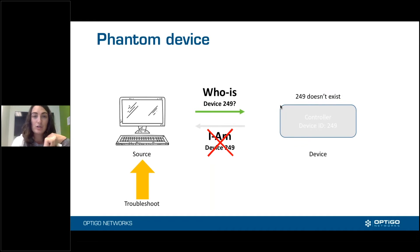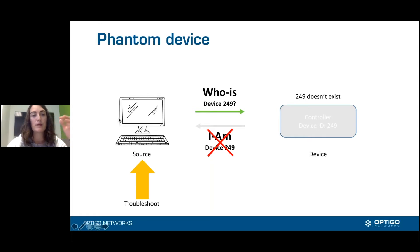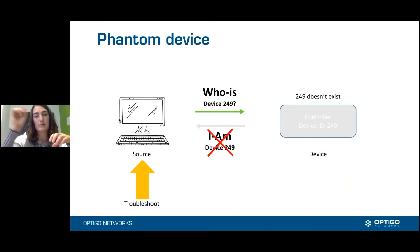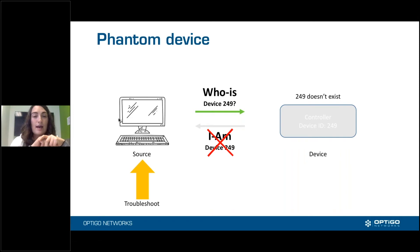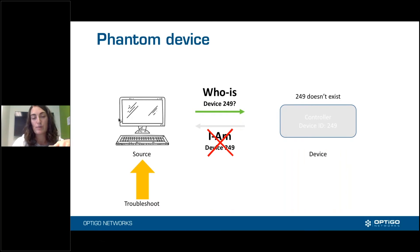Don't spend all your time looking for device 249 and figuring out why it's not responding, because the problem is actually that the source is programmed or is thinking for some reason that it needs to find device 249. From a troubleshooting perspective, ask: is it configured to look for device 249? Or is it receiving a packet from someone else that it's supposed to route to device 249? It could be a controller or router that's asking Who-Is 249 on behalf of another device, meaning a different device further down may be the real problem.